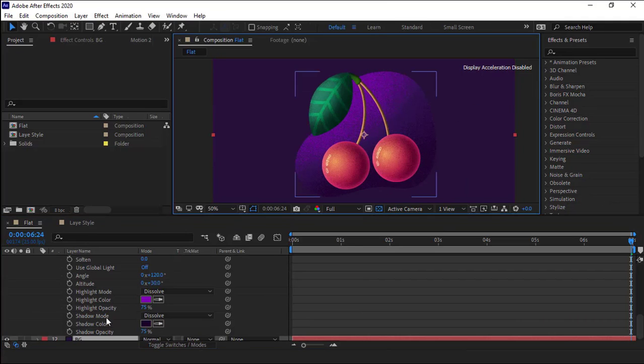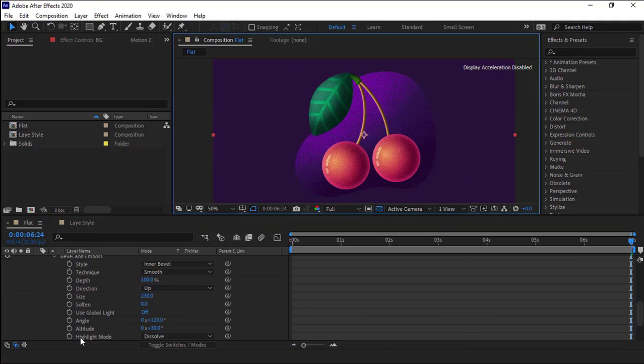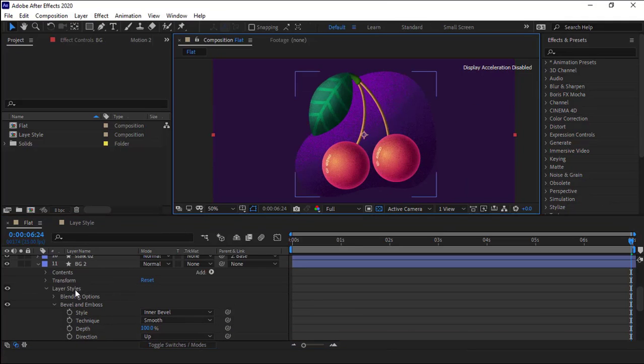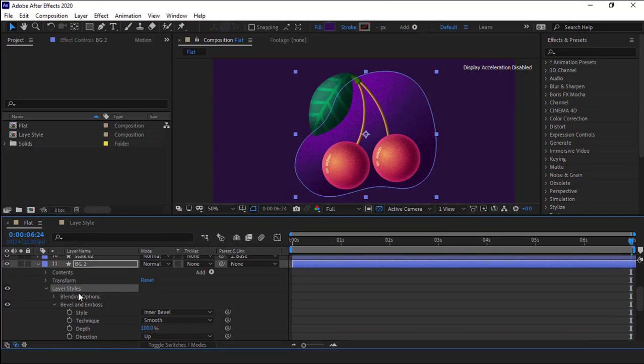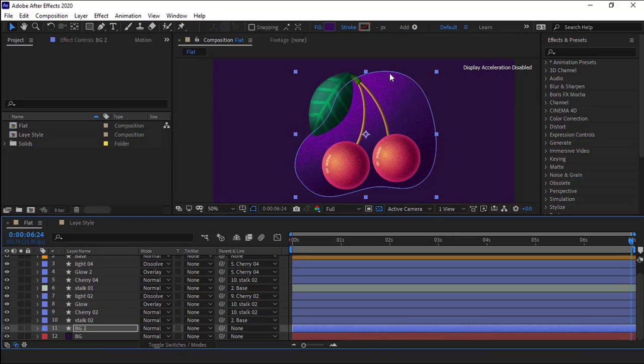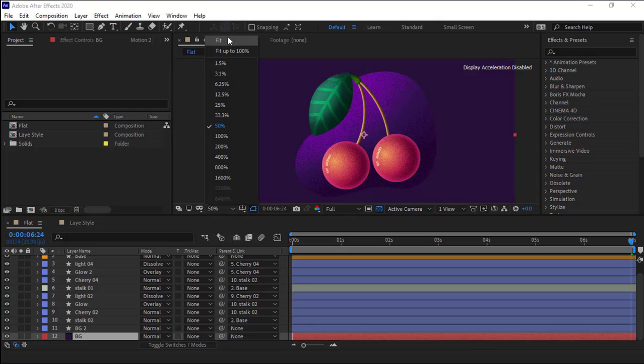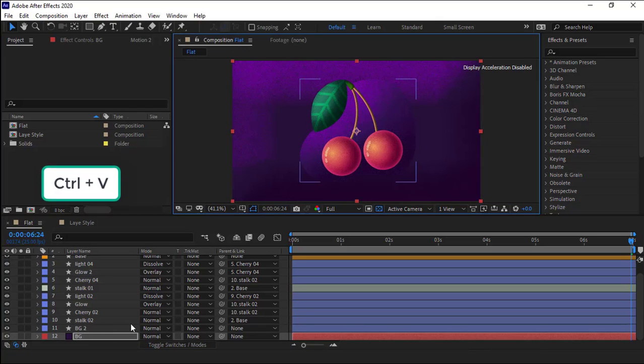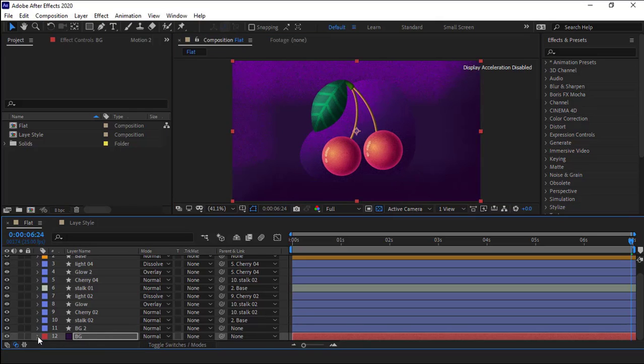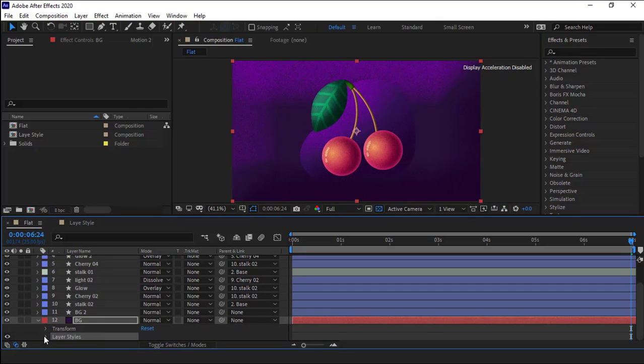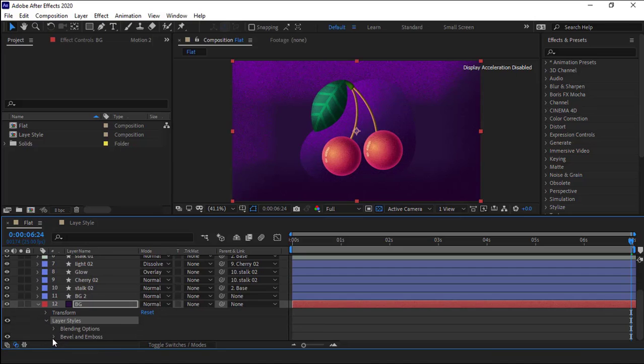This color should be a bit darker. Alright, now let's work on the main background. For that, I do the same basically. I copy the layer style of this layer and paste it for the main background. Ctrl V. I open the layer style.